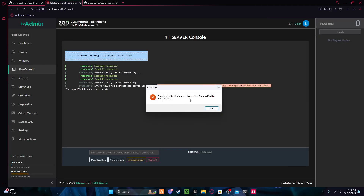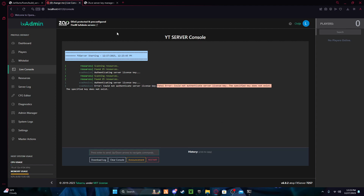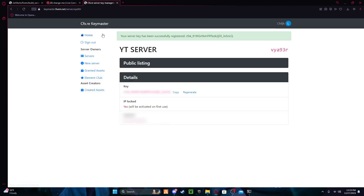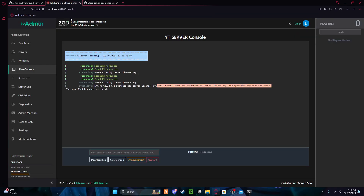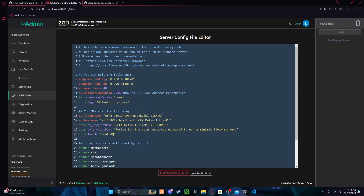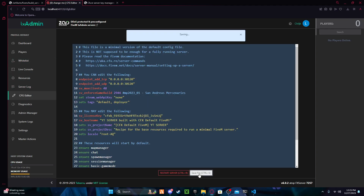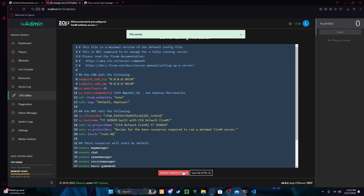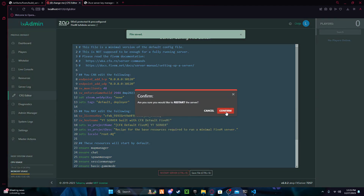This is your server.cfg — this is where everything's gonna start and run. What you're gonna do is press 'Save and Run Server'. If you get a message saying 'Cannot authorize server, your license key does not exist', that's okay.